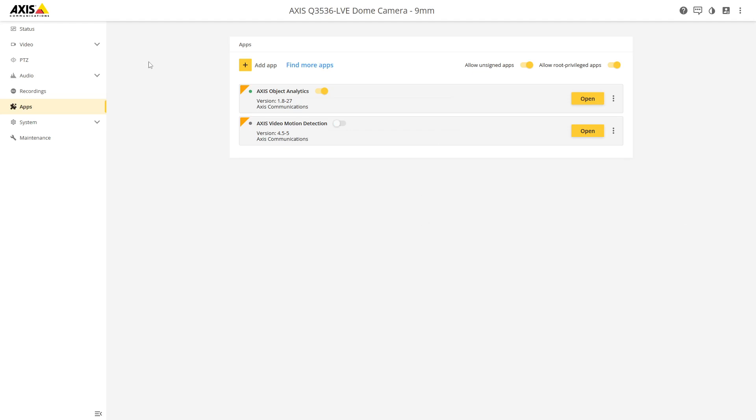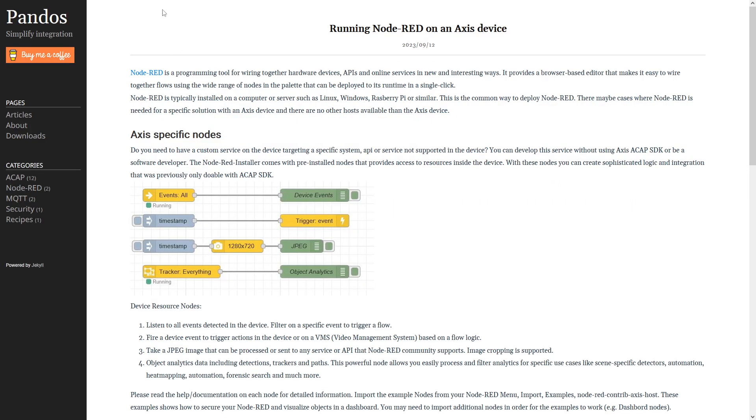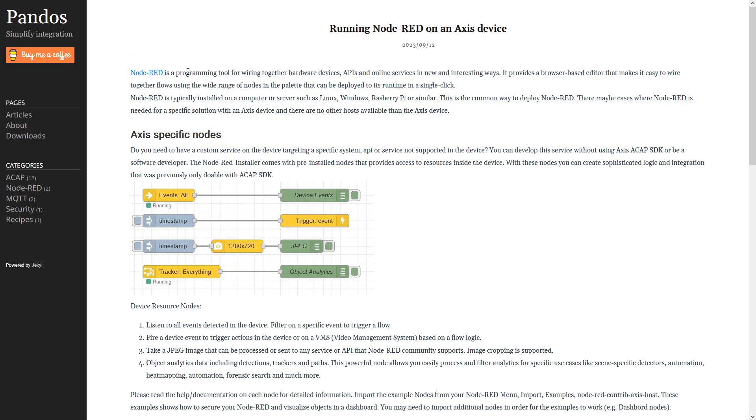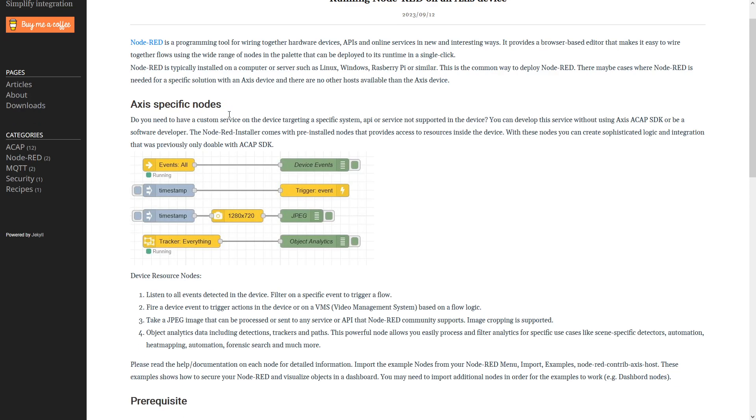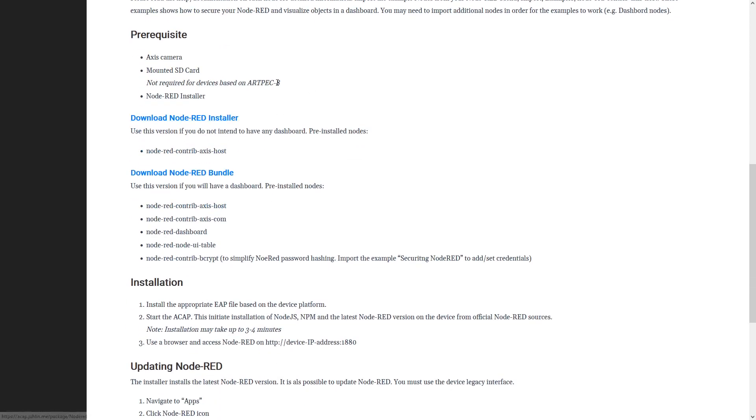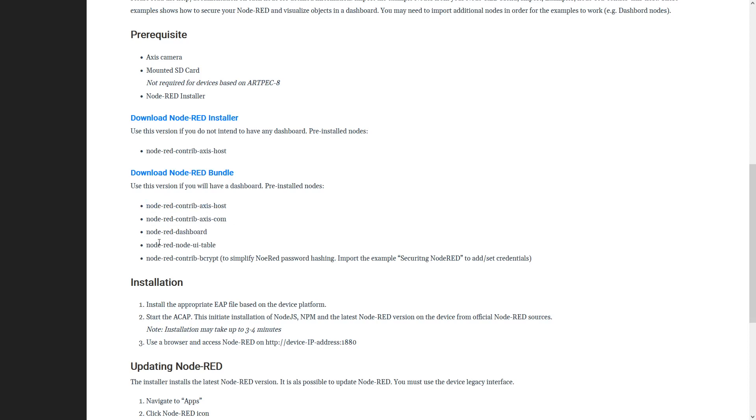If you go to panelsme.github.io, the link is below, you will find a description of Node-RED. There are two versions that you can install: Node-RED installer and Node-RED bundle. The bundle is the same thing as the installer except it has additional nodes pre-installed that are commonly used when you're having like a dashboard, tables, and other things.